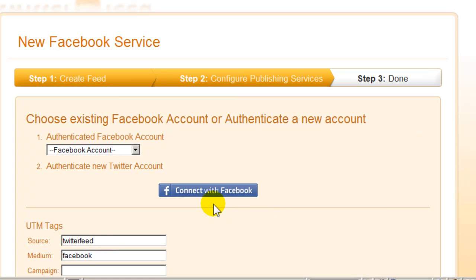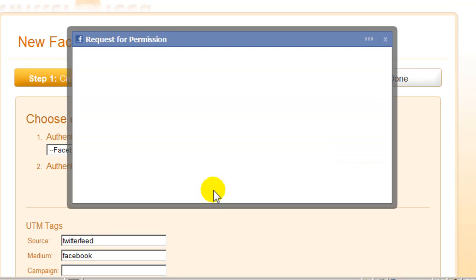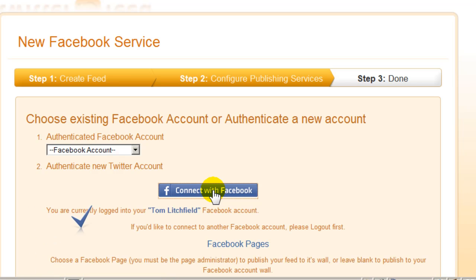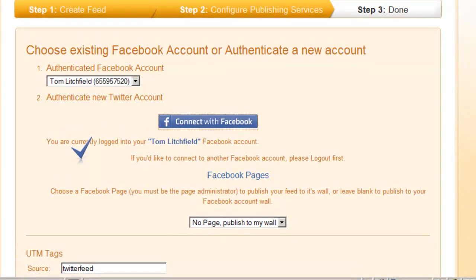Now click the Connect with Facebook button. You will get a pop-up asking you to log into Facebook if you're not already logged in. Now my pop-up, as you notice, quickly disappeared.